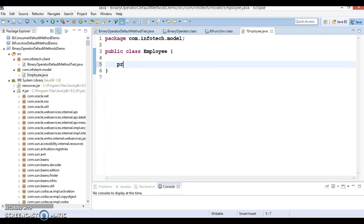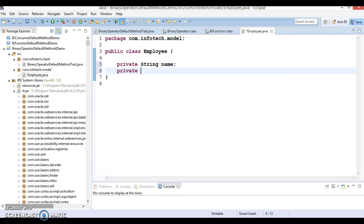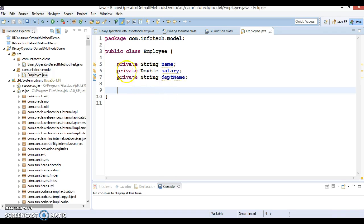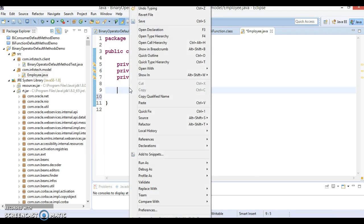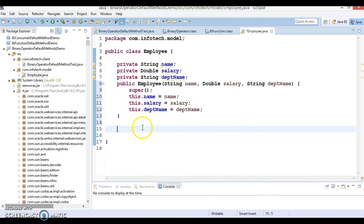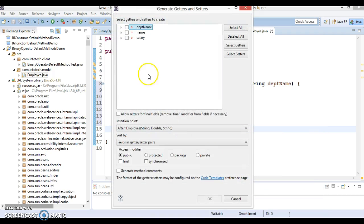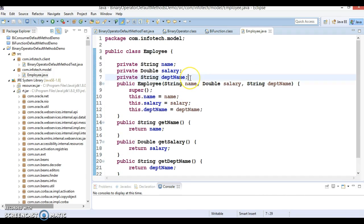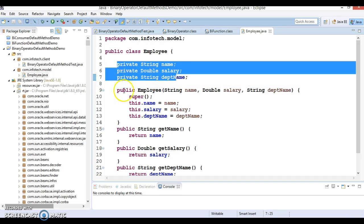The Employee class will have some fields: private String name, private double salary, and private String deptName for department name. These are three fields — you can add more as well. I'll initialize these fields through a constructor, generate a constructor using fields, and then create getter methods for these private fields. That's the simple bean class which holds three private fields, a constructor, and public getter methods.